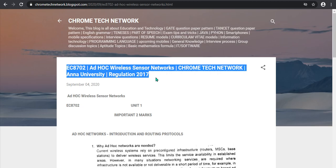Hello everyone. This is the HADAC Wireless Sensor Network, subject code EC8702. Unit 1 name: HADAC Wireless Networks — Introduction and Routing Protocols.